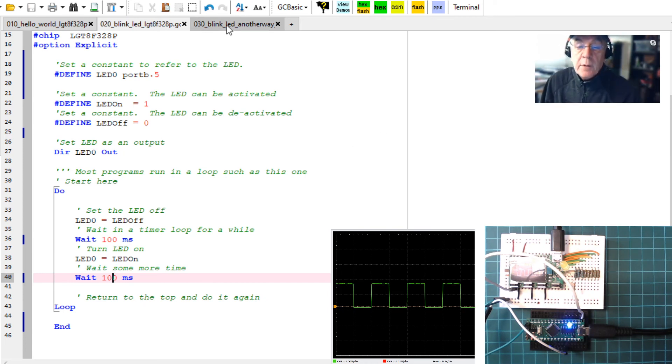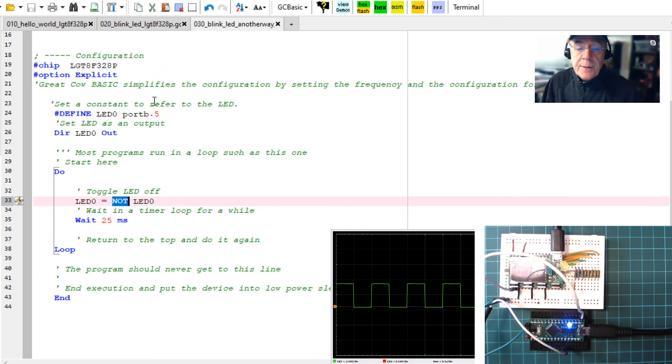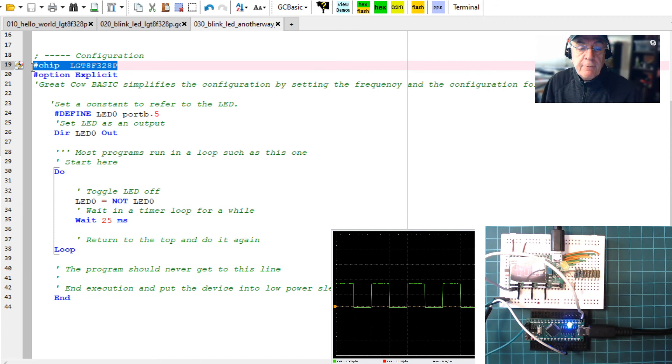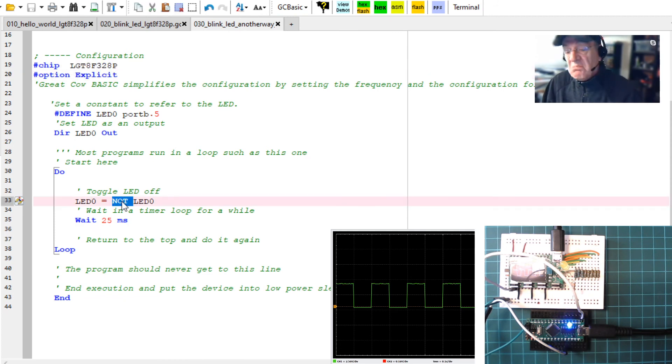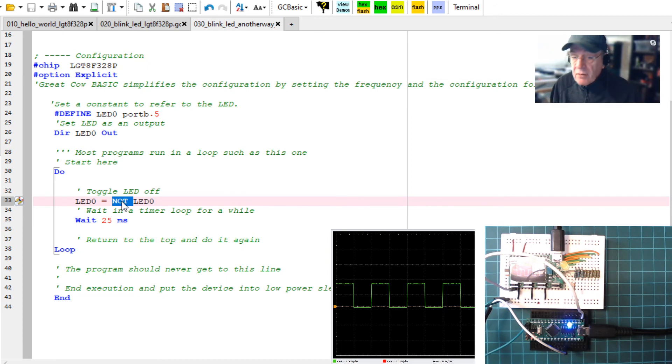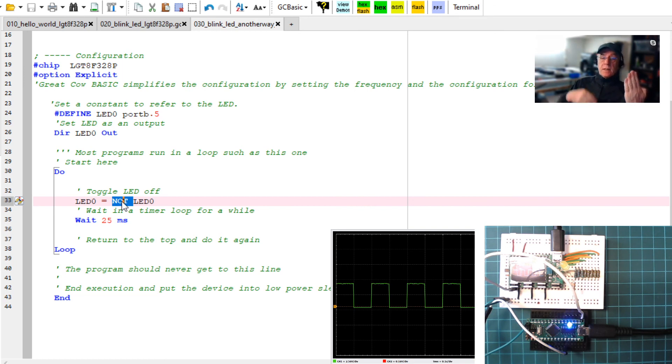Let's have a look at another program. This program is going to use constants. Constants make it easier to edit and maintain your program. We do that by using the hash define line, and that hash define line then has a parameter which is the actual constant name and then what we want to refer to, in this case, our port B. In our program here, I've simplified it down.